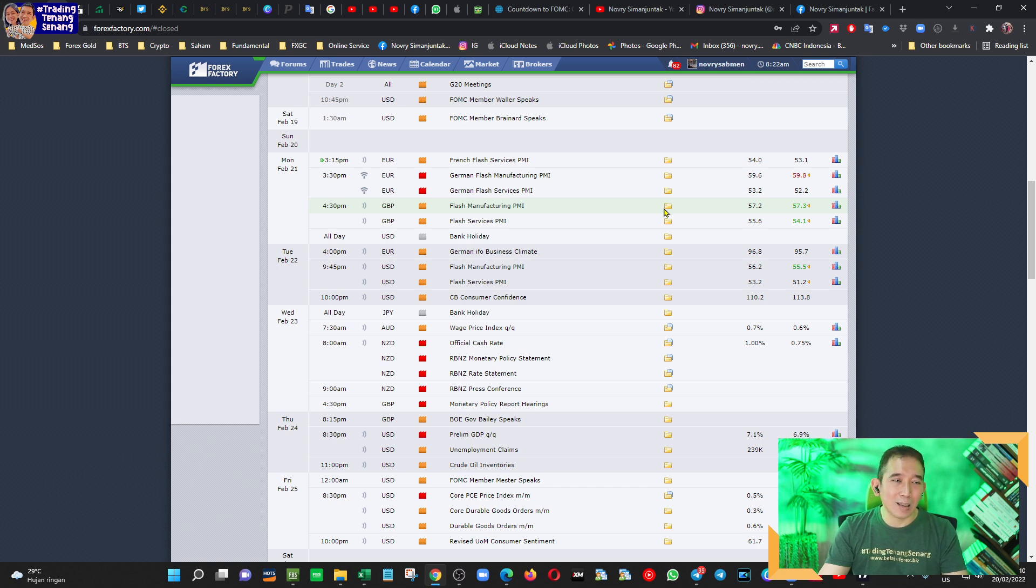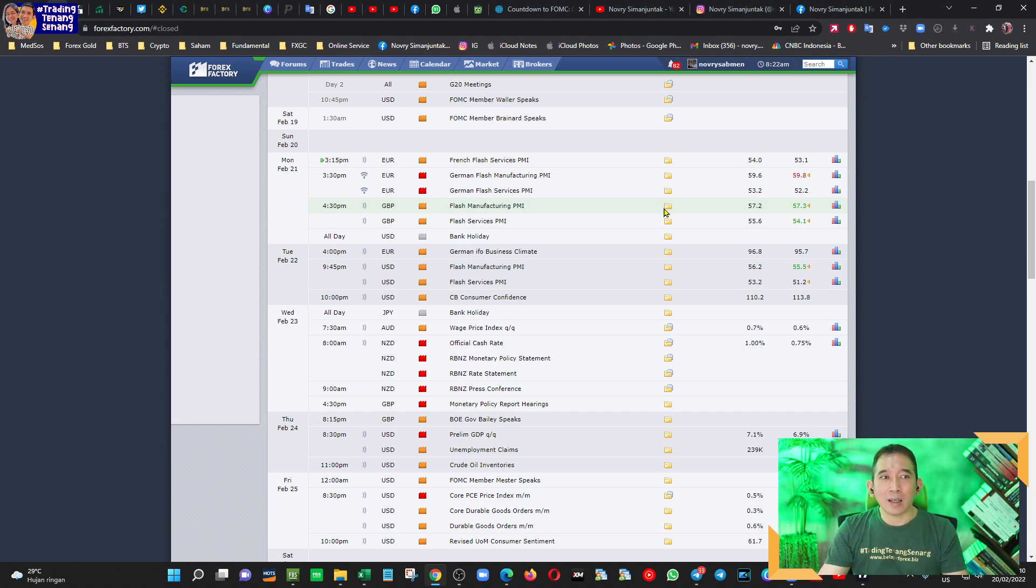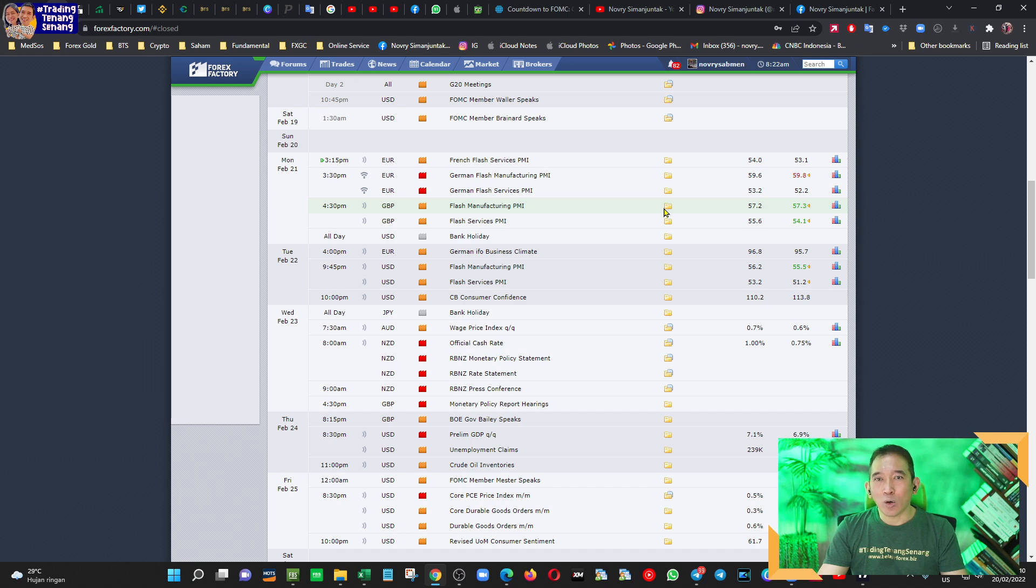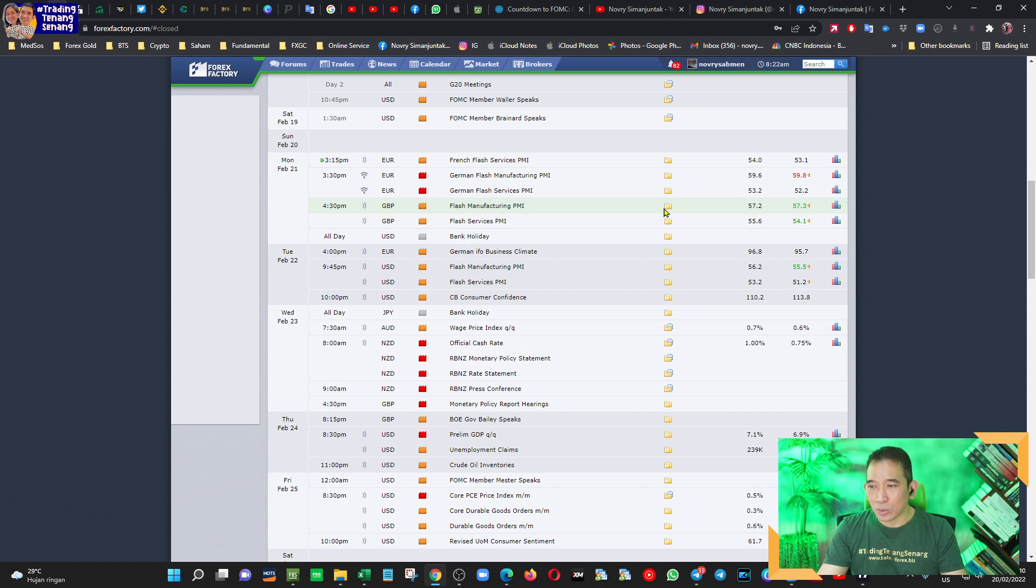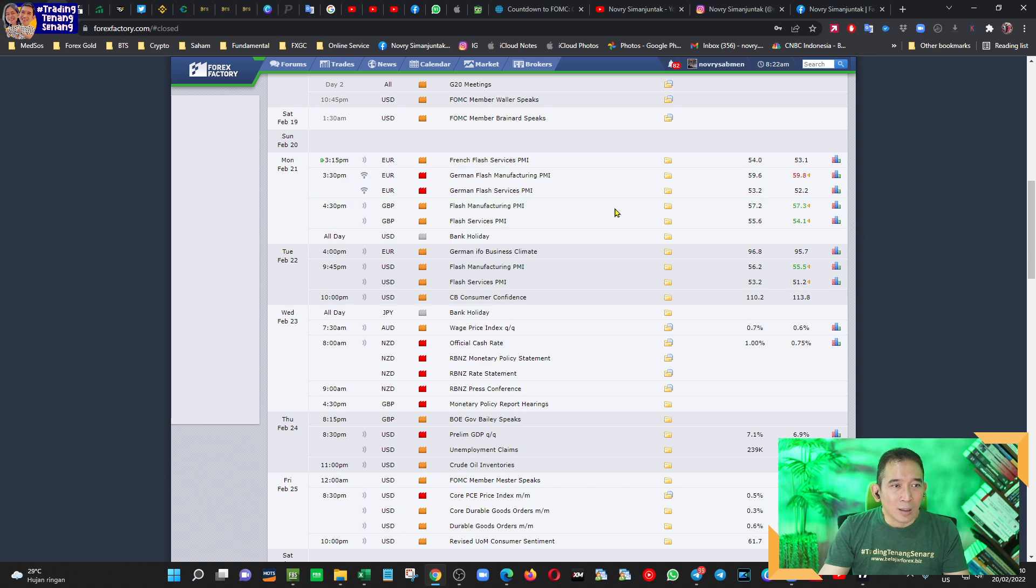Yang jelas ini akan mempengaruhi pergerakan mata uang Euro. Kalau berkaitan dengan Pound Sterling, nanti kita lihat di GBPUSD kenapa GBPUSD itu menguat secara fundamental. Kemudian ada juga masalah badai yang terjadi di Eropa Barat. Kalau badainya itu misalkan masih terus berlangsung, tentunya juga ini akan mempengaruhi sendi-sendi ekonomi.